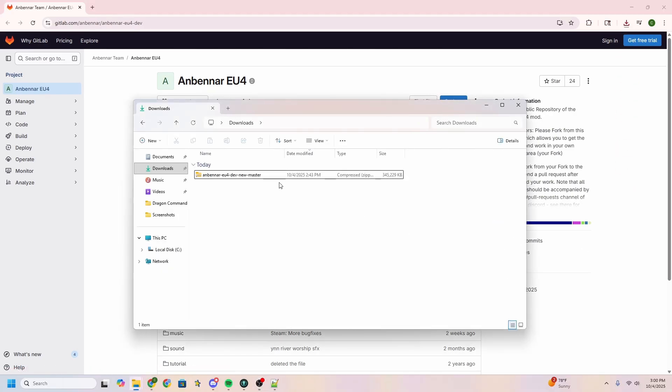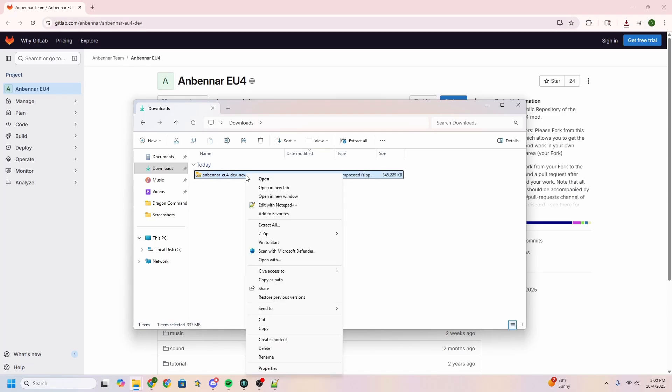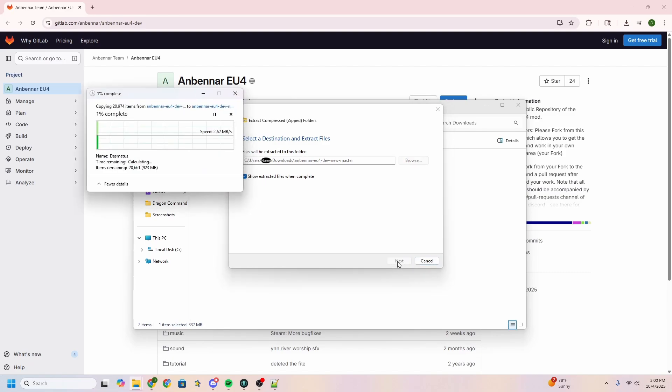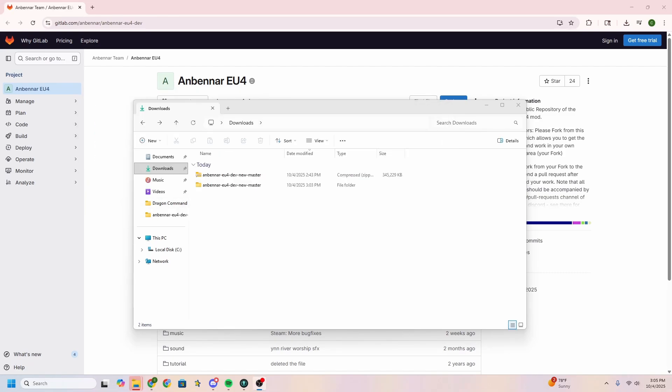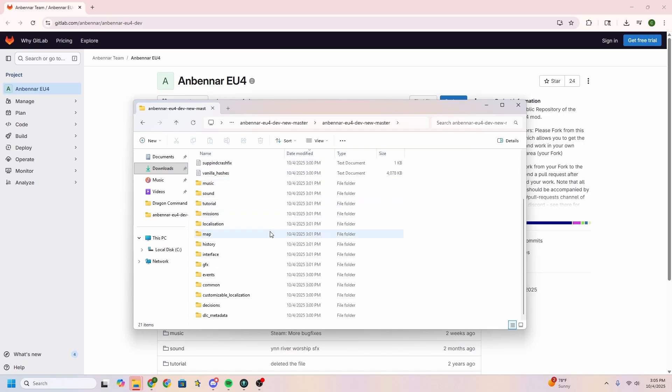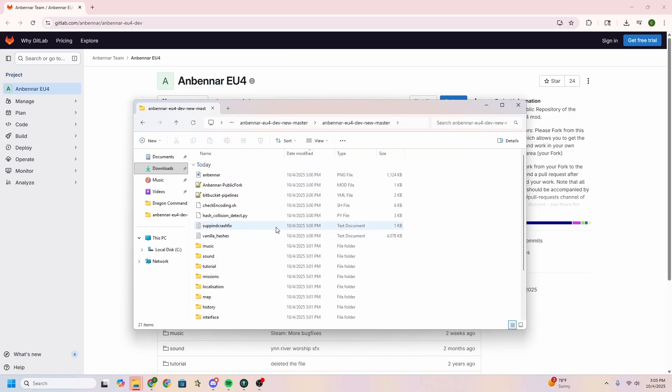Now that we have our Anbennar EU4 Dev New Master downloaded here, this is that zip file. We're going to click on it, right click, and I'm just going to extract all right here. Now that it's successfully unzipped, we're going to dive down into it. So here we're going to follow it down. This is the important layer because when you open up this one, you'll see all the files.